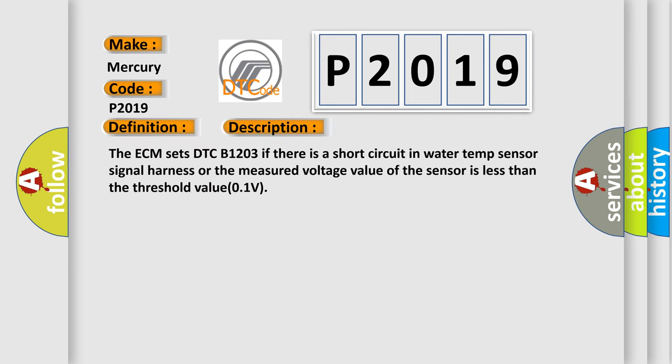The ECM sets DTC B1203 if there is a short circuit in water temp sensor signal harness or the measured voltage value of the sensor is less than the threshold value 0.1V.